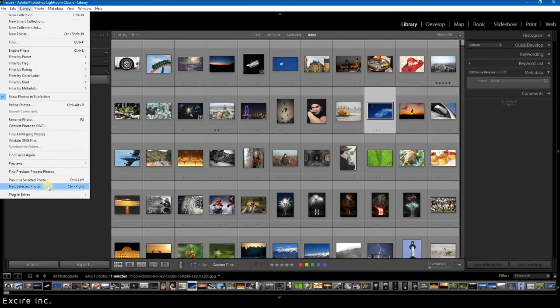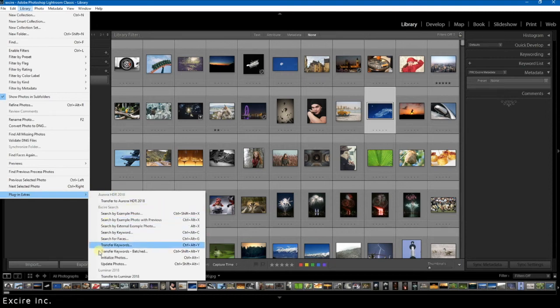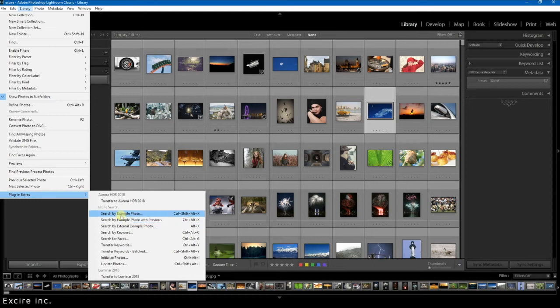And here we have all the different ways you can search with Xire which we will go over in the other tutorials. But down here is also the initialize photos option.